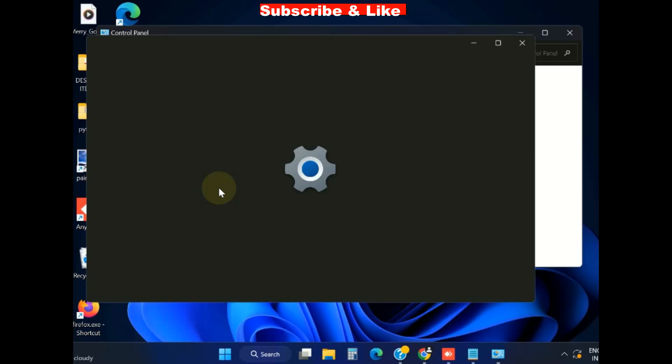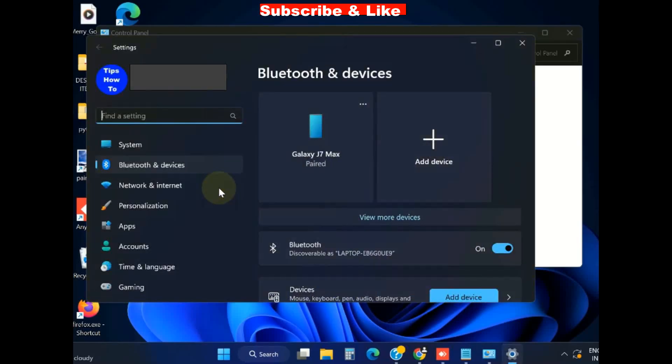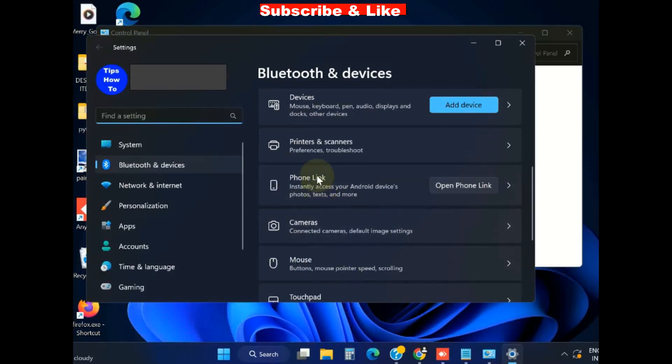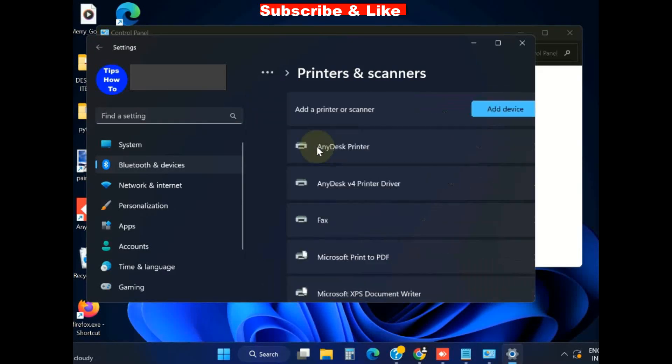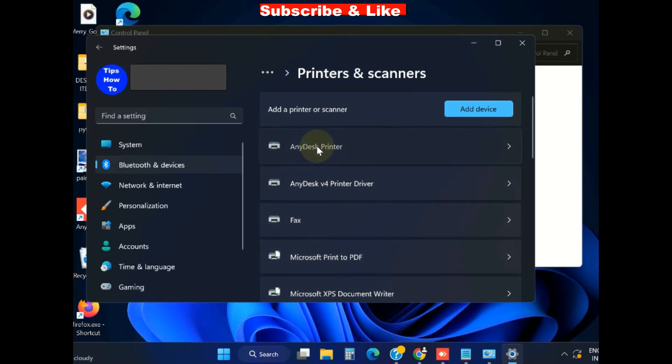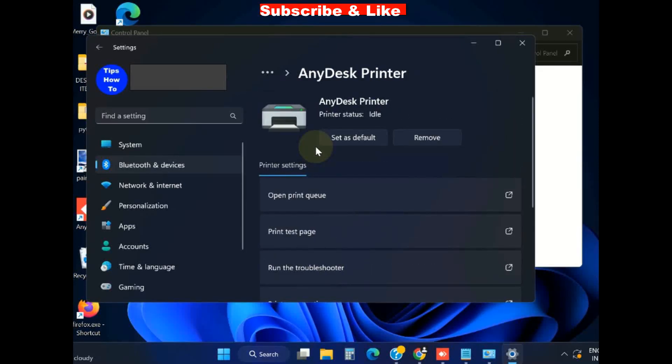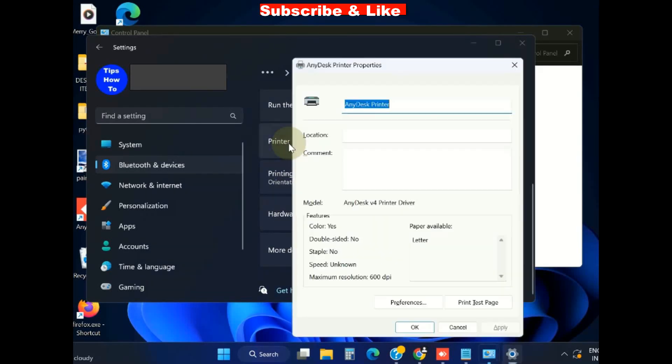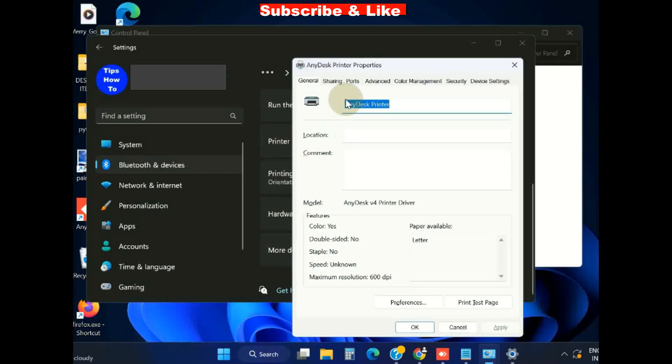Under Hardware and Sound, click on View Devices and Printers. Device and Printers window and settings window will open. Click on Printer and Scanners, here choose your printer, click on it.